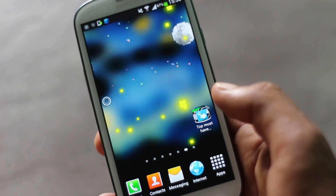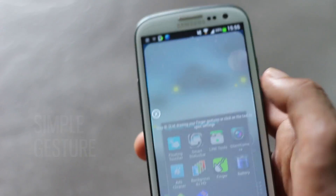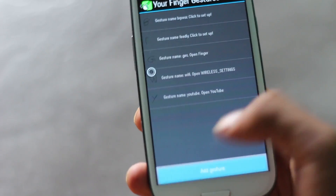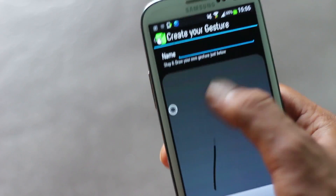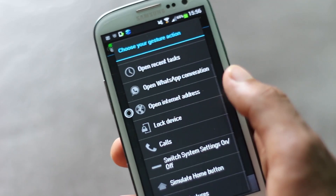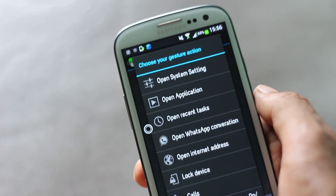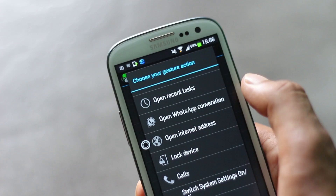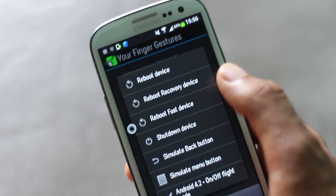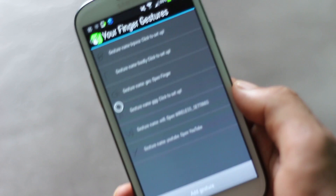Next we have Finger Shortcut. You can use simple gestures to navigate through various applications using this app. Creating a gesture is very easy — you just need to add a gesture, draw it, type its name, and then choose what you want to happen after that gesture is drawn. You can open system settings, open any application, recent apps, a WhatsApp conversation, call anyone, and there are also root features to reboot your phone or reboot into recovery mode.